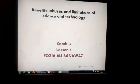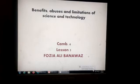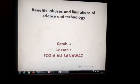God bless you, class 6. How are you all? This is your lesson number 5 and today's topic is benefits, abuses and limitations of science and technology.